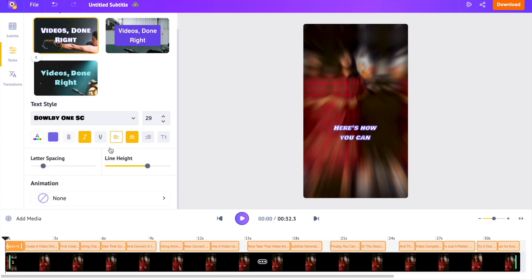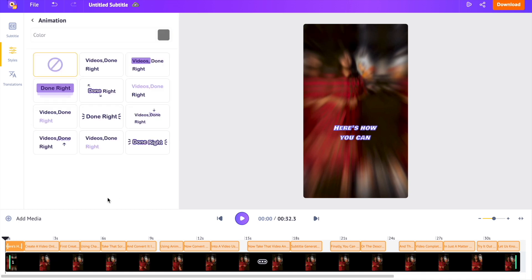If we further scroll down, at the bottom of the subtitles tab, we can see an option called animation. Here you can find around 10 plus different animation styles that are similar to the ones used by popular YouTubers. Let's try out these animations.